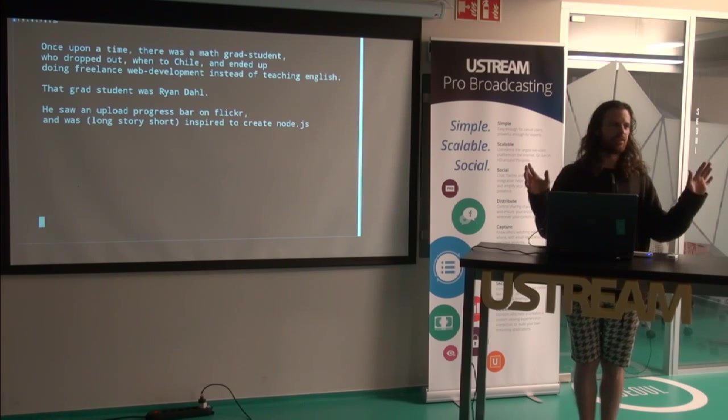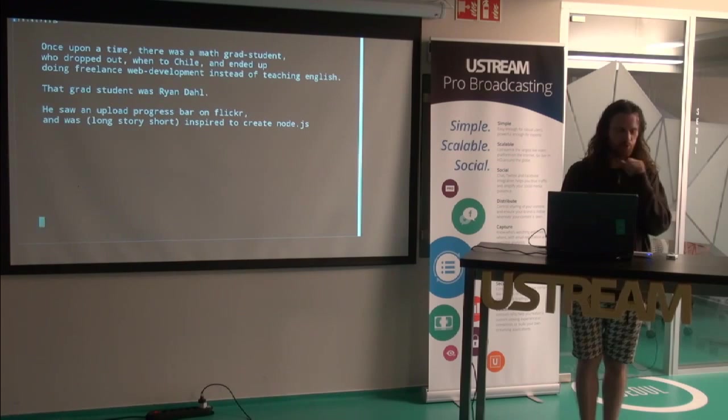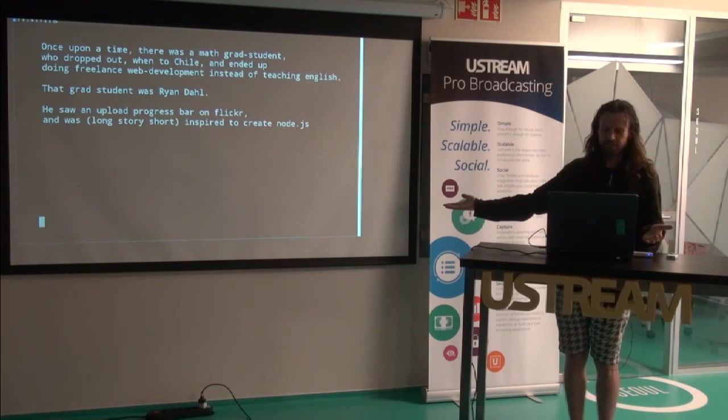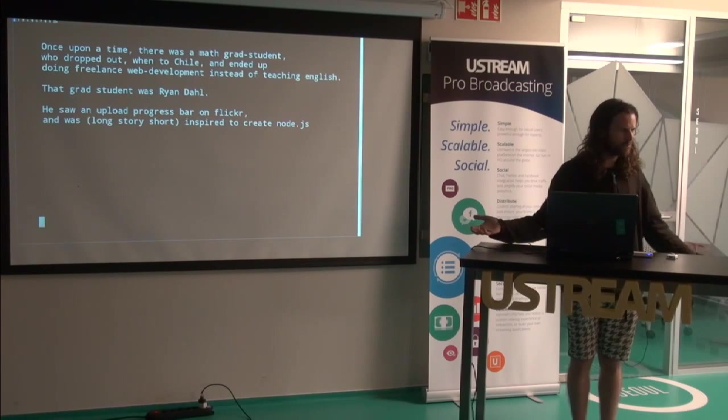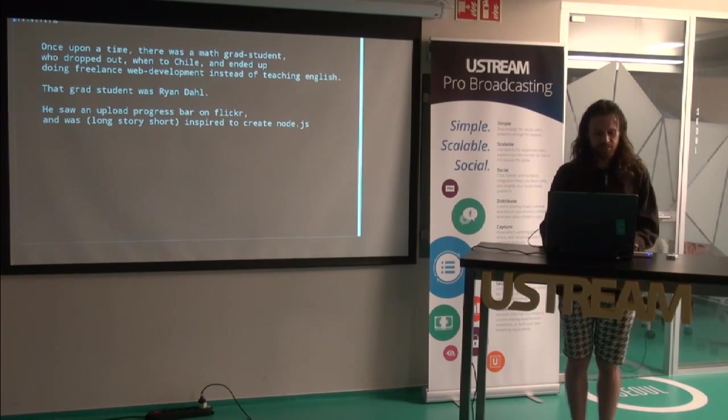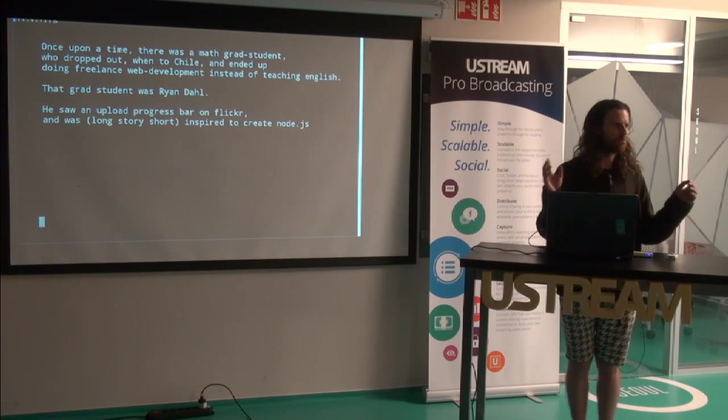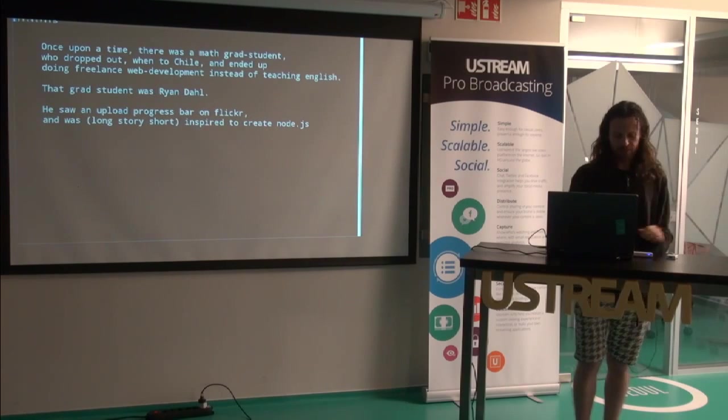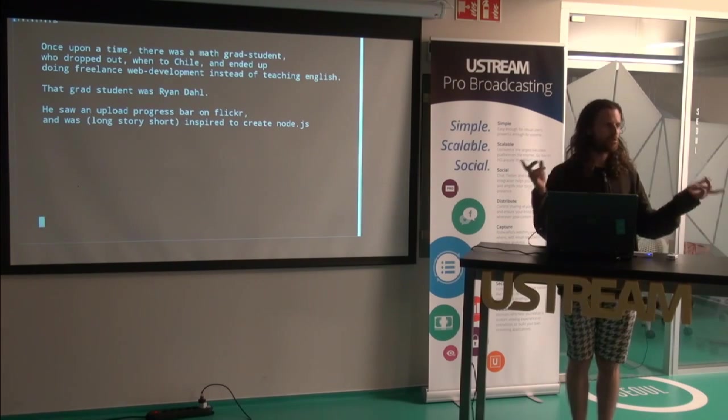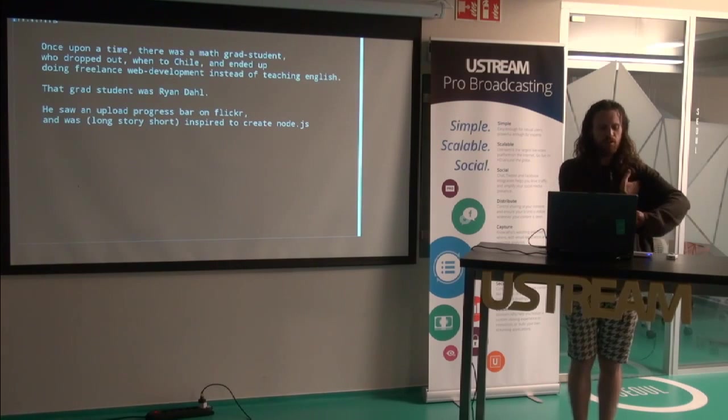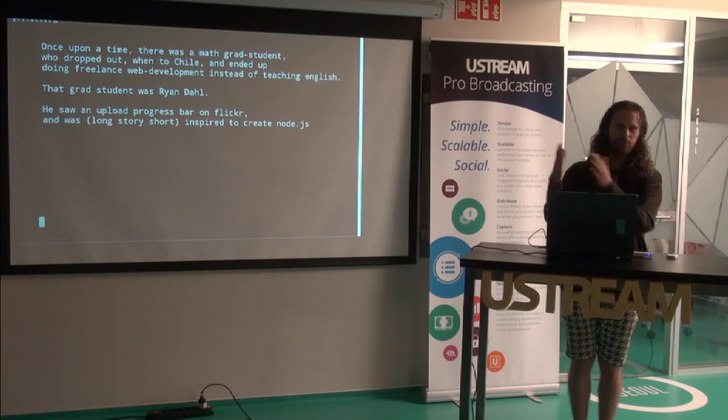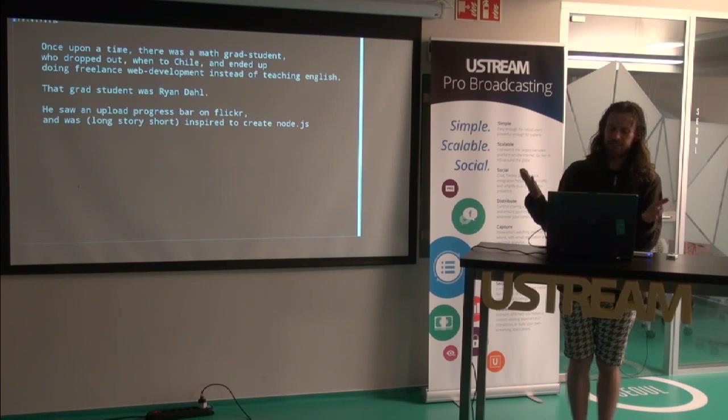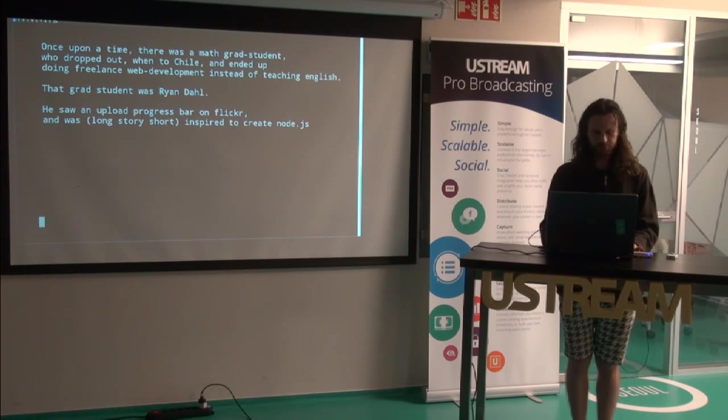Once upon a time there was this math grad student who dropped out and went travelling to Chile. He ended up doing freelance web development instead of teaching English because he nearly completely ran out of money. In a strange foreign country where it was winter. That was Ryan Dahl. And then later he saw a photo upload progress bar on Flickr and that inspired him to create Node.js. Long story short.